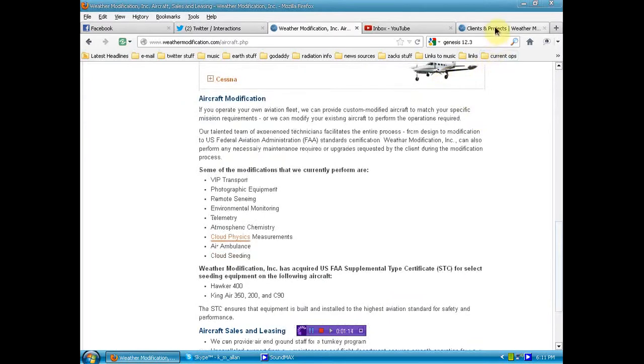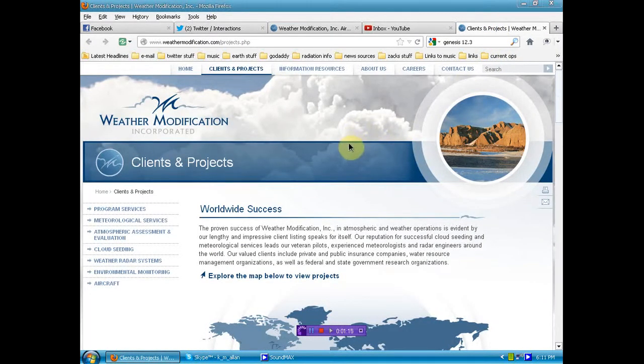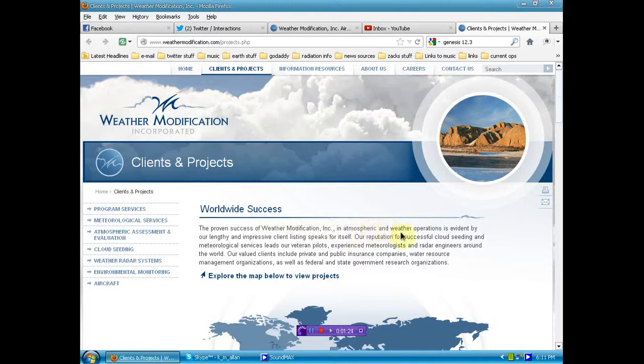Now, let's take a look at their clients and projects. Let's read a little bit, shall we? The proven success of Weather Modification Inc. in atmospheric and weather operations is evidenced by our lengthy and impressive client listing speaks for itself.